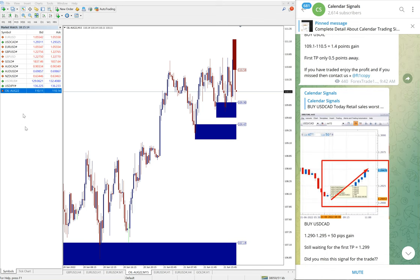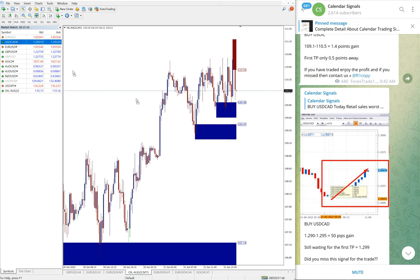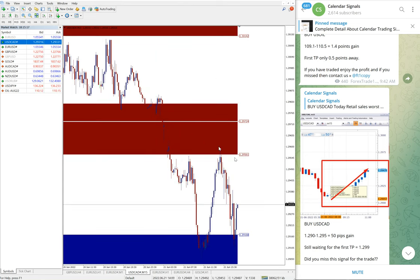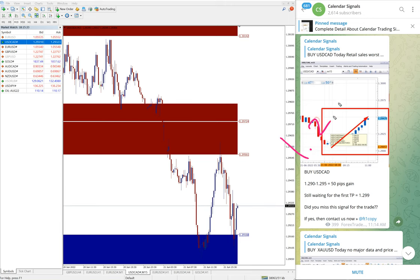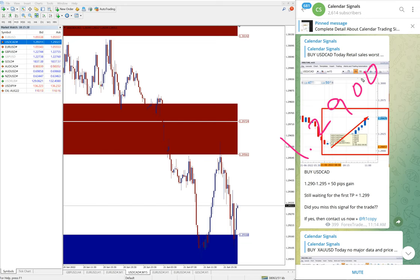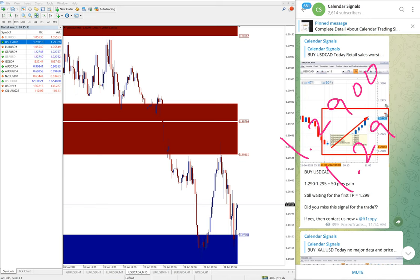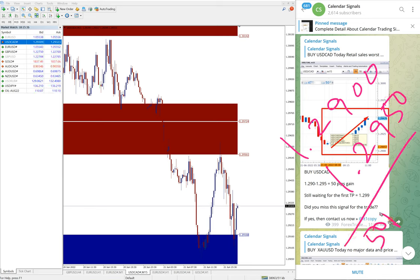The next signal performed is USD/CAD. Here is the USD/CAD chart. We give BUY USD/CAD, entry at 1.2900 and high traded 1.2950. 50 pips gain on USD/CAD signal BUY.